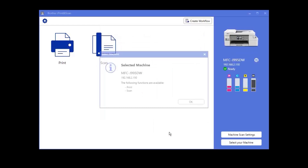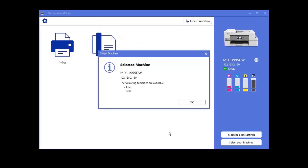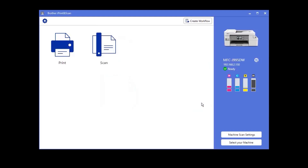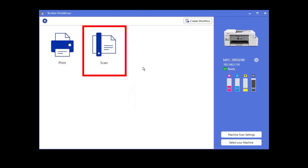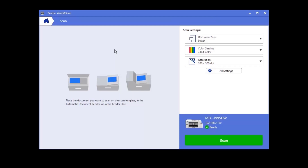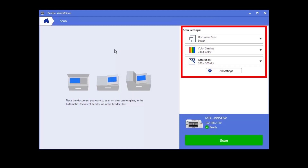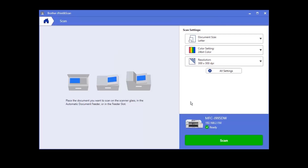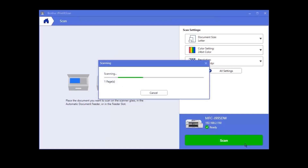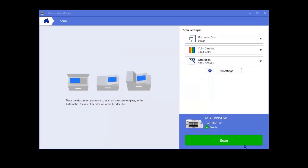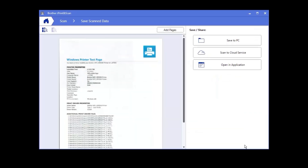Once your device is selected, iPrint and Scan will display all the functions that your machine supports. Click OK, then click Scan. Load a document to scan, confirm the desired settings, then click Scan. Your device should now scan.